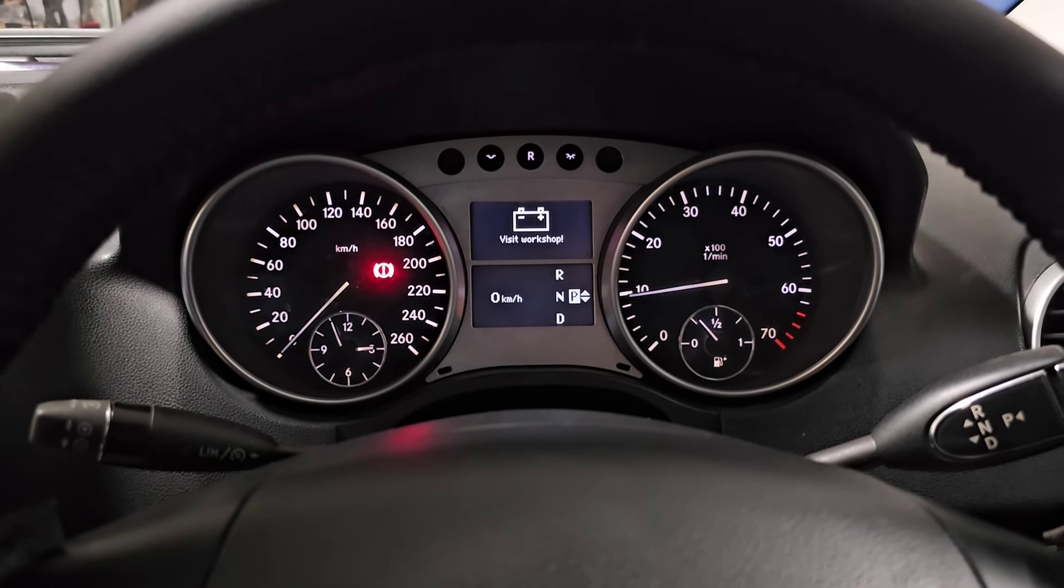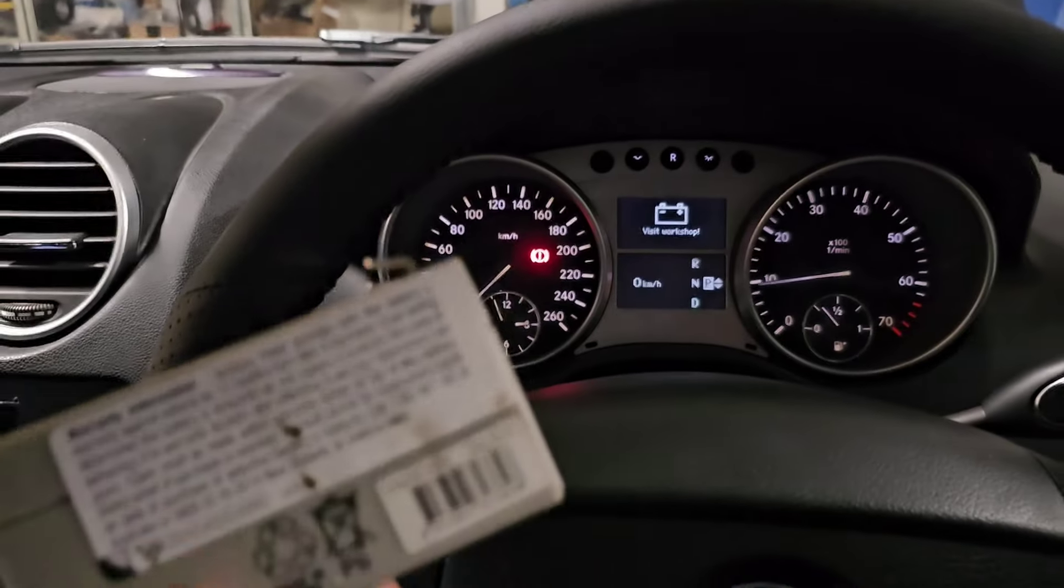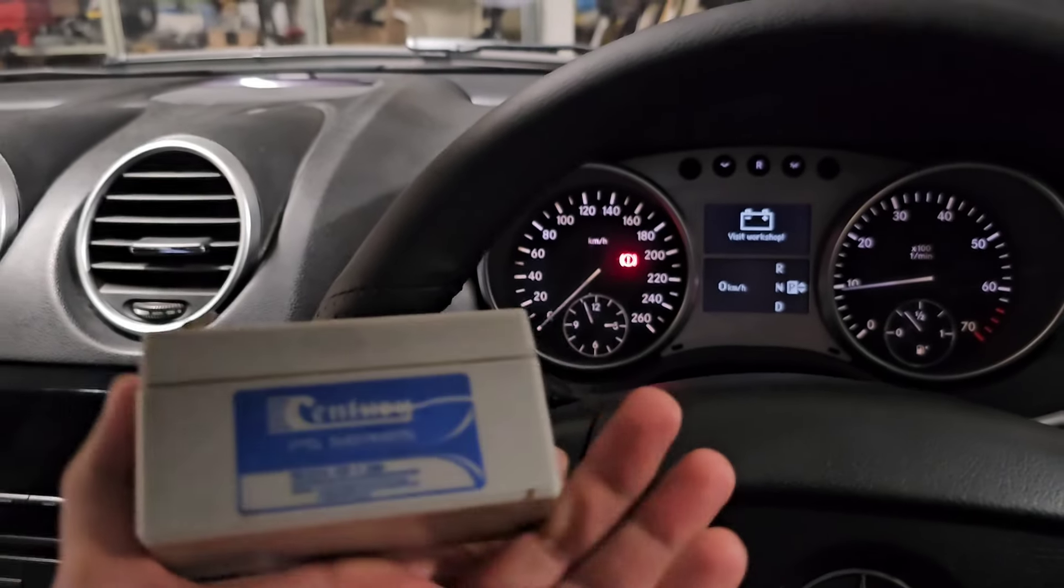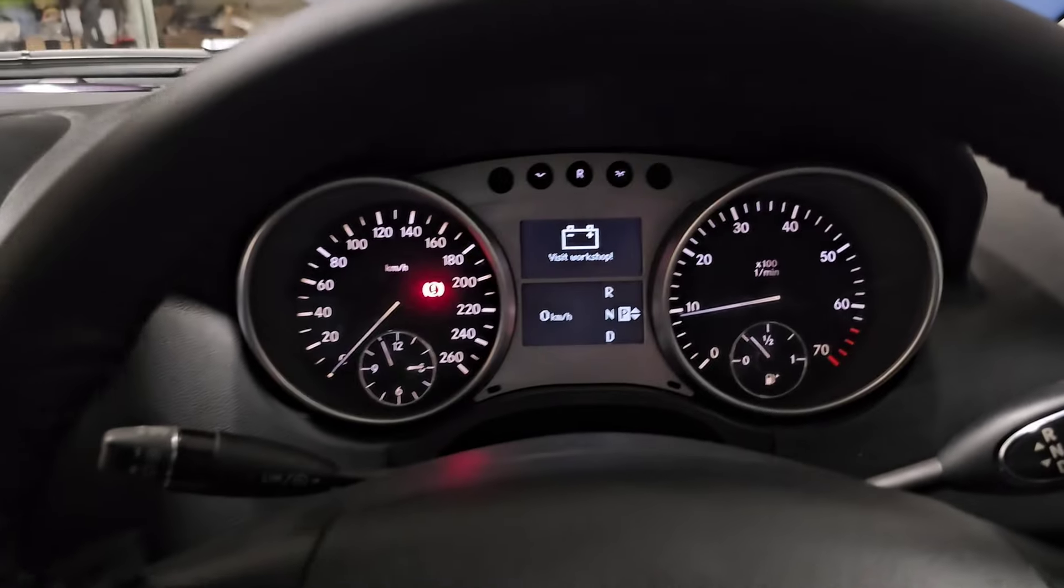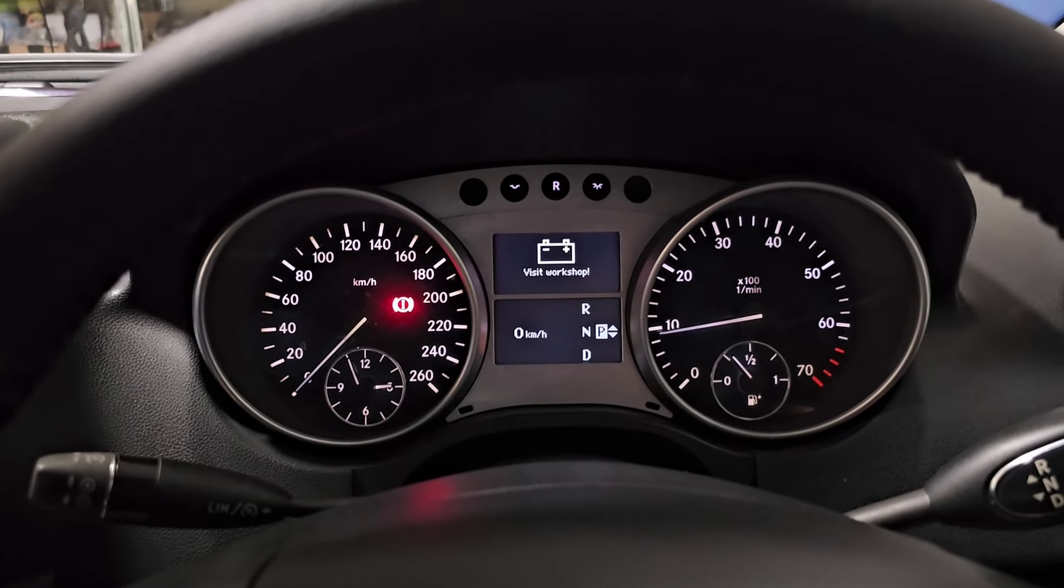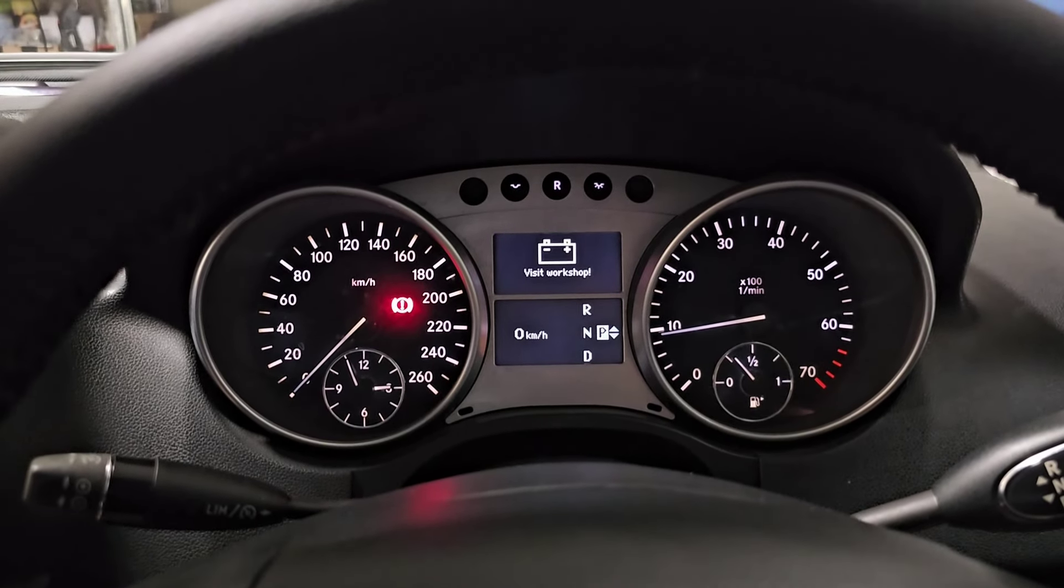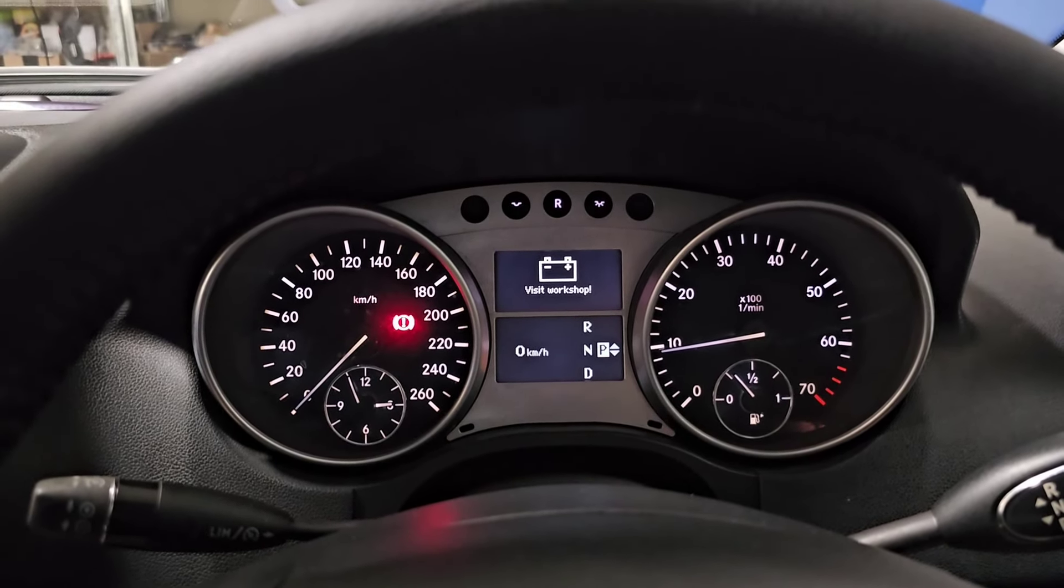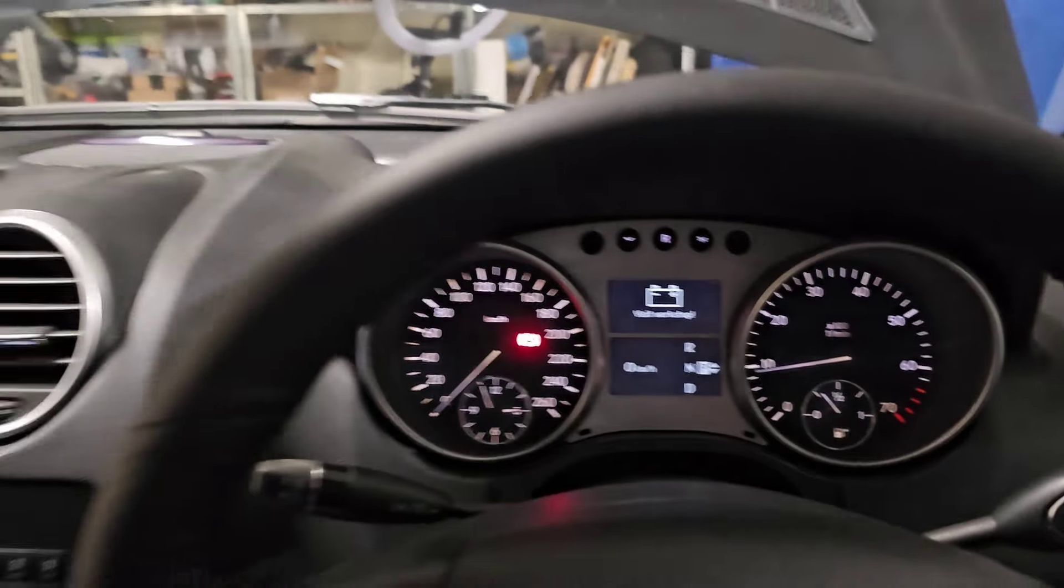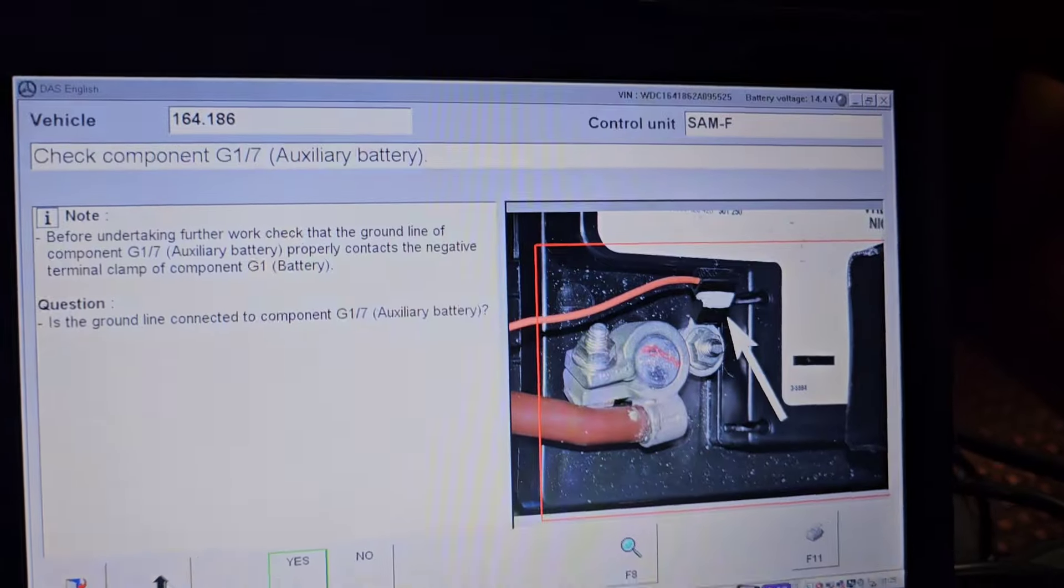Hello and welcome to Ben's Addiction. I replaced the auxiliary battery on this W164 two weeks ago and I am getting this visit workshop signal, which is not good. I'm going to investigate even more to see what's happening with my auxiliary battery charging system.